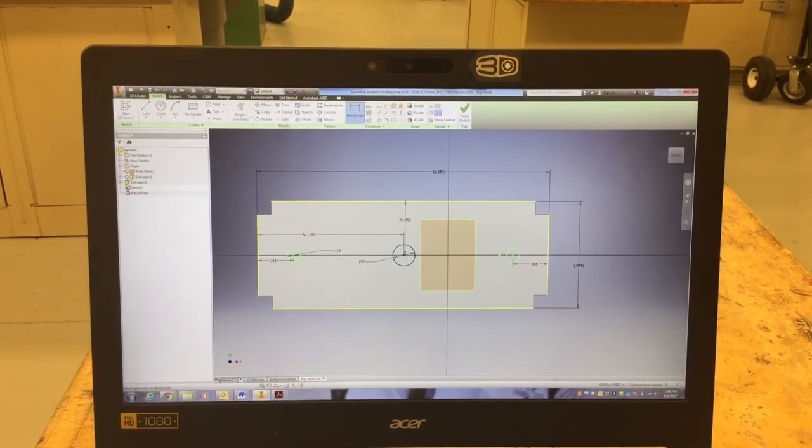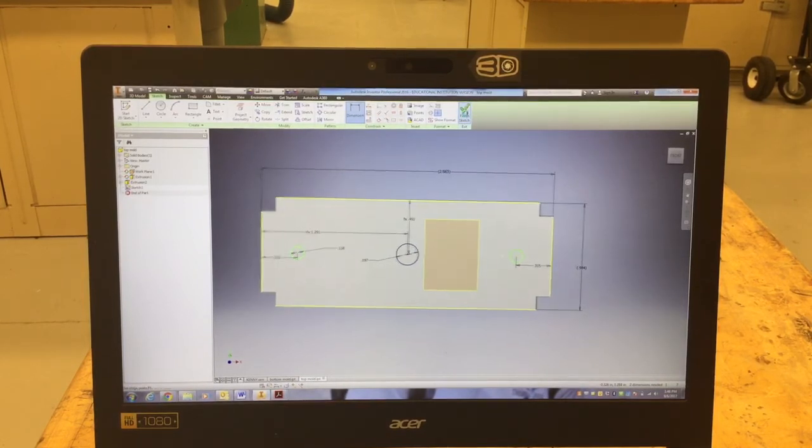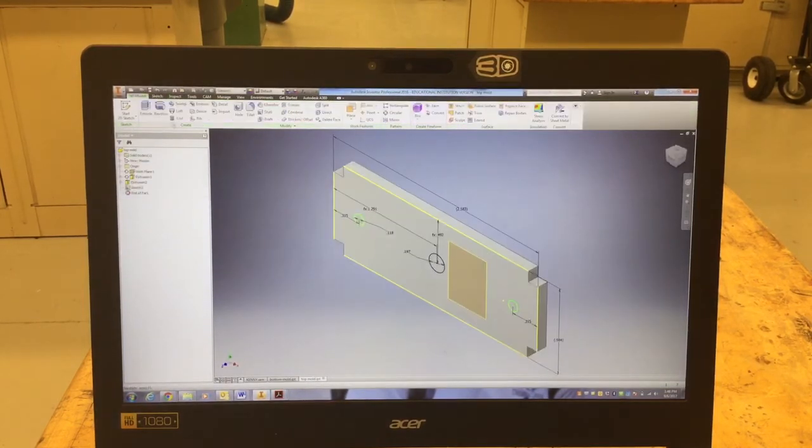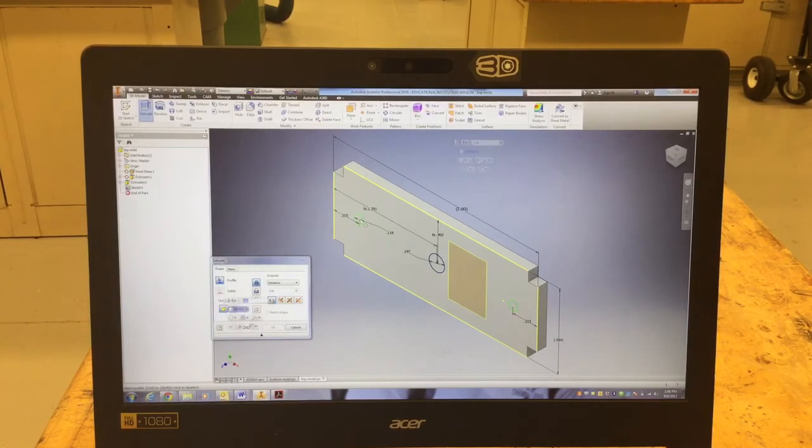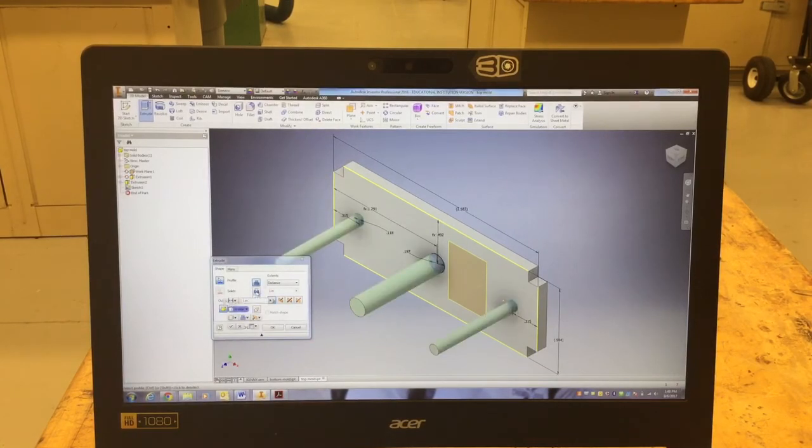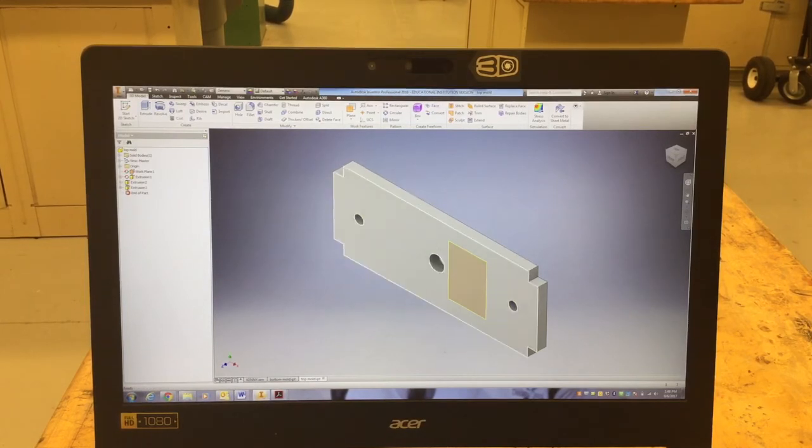So I got the three holes. The middle one's going to be where we inject the hot glue. These are air holes, so as the glue goes in, the air comes out these two sides. I'm going to extrude that and I'm going to cut those out. So I'm going to hit Extrude, I'm going to click on the three circles, and I'm going to change that to Cut so that they all go away.